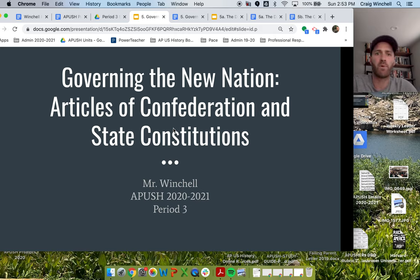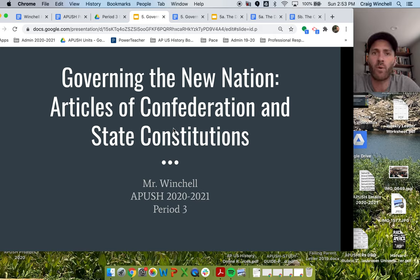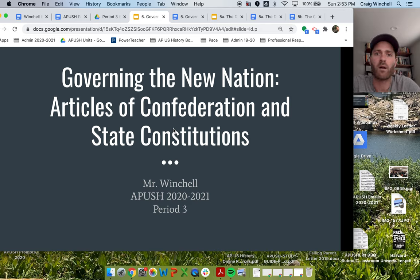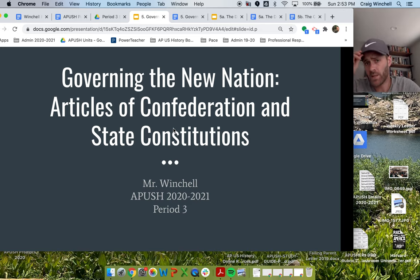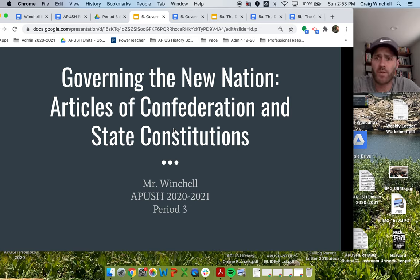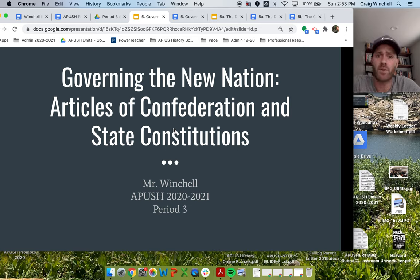What is up, APUSH peeps? Welcome to our Week 5 core content video. Week 5 is going to be a really big week for us, as we are going to talk through the first two systems of government that the United States creates.